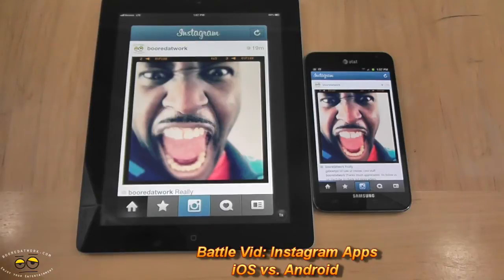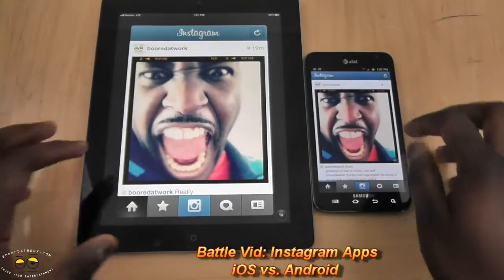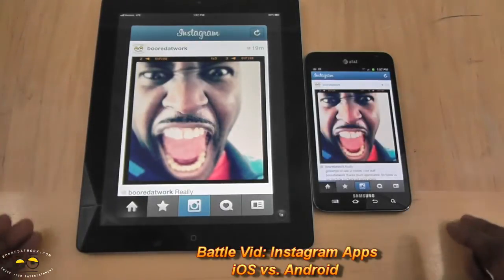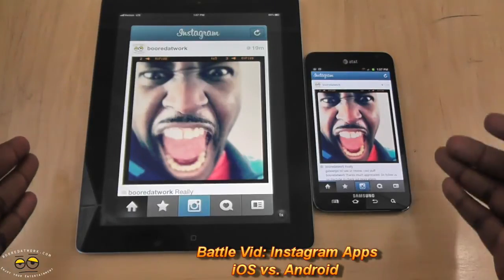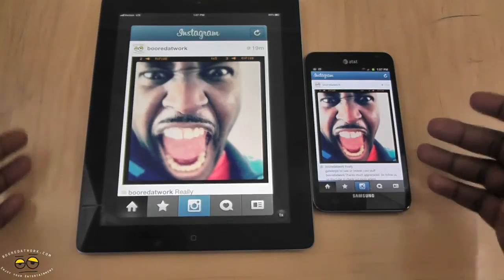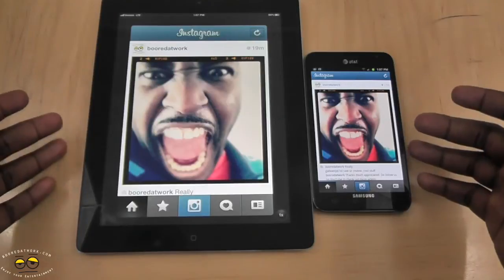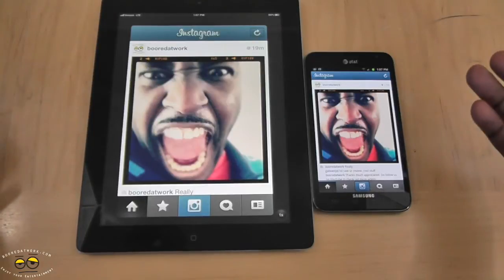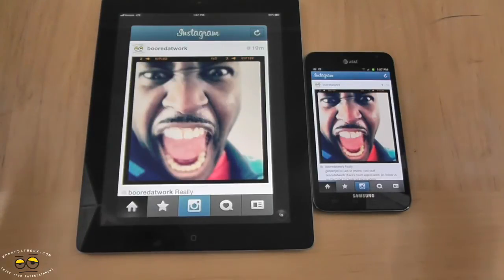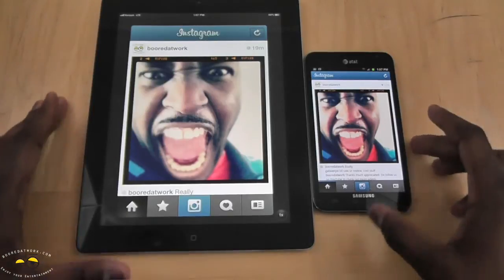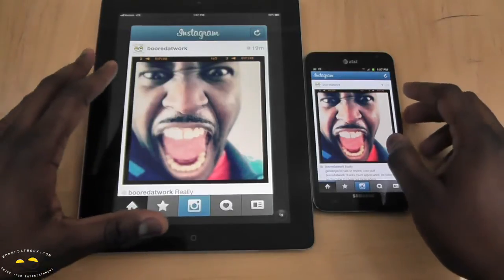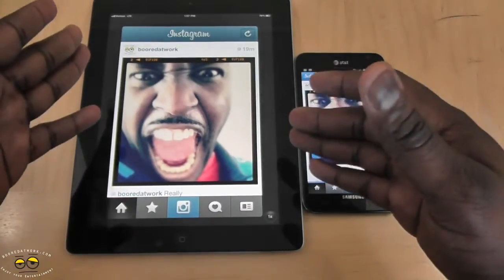Hi, this is Thundee from boardwork.com and welcome to another battle vid. Today the battle is between Instagram apps iOS and Android to see which is the better app, and if there are any differences or if it's just the same thing. So let's jump right in.